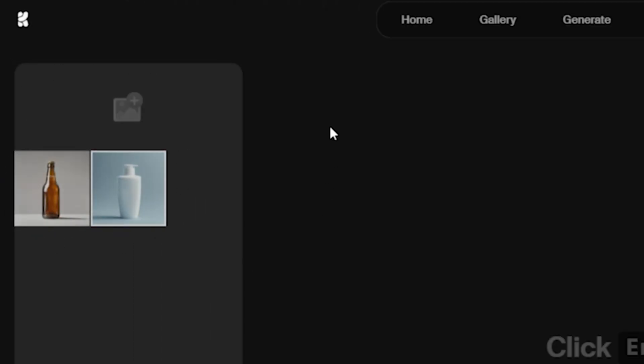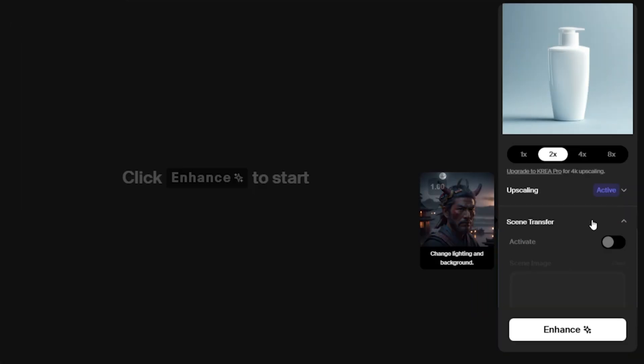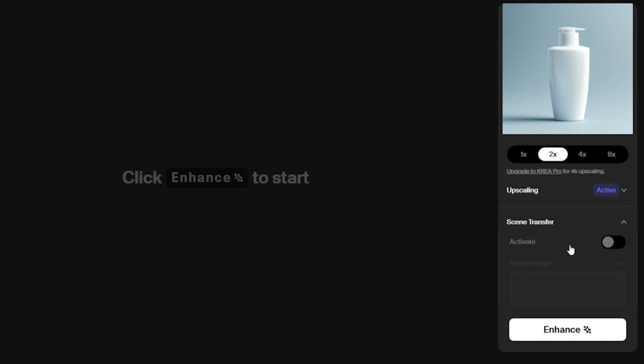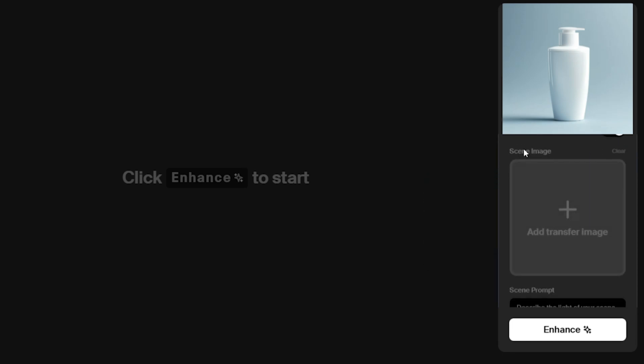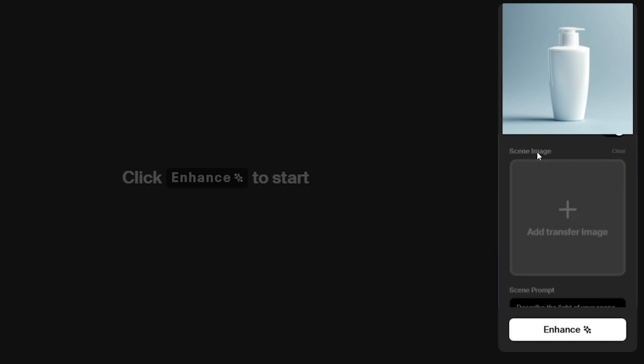Now, let's see how this works with the two products images. First, we activate the scene transfer feature by clicking the activate button. This brings up the scene image option, followed by the scene prompt section. The scene prompt is where we decide how our product will be integrated into the background.